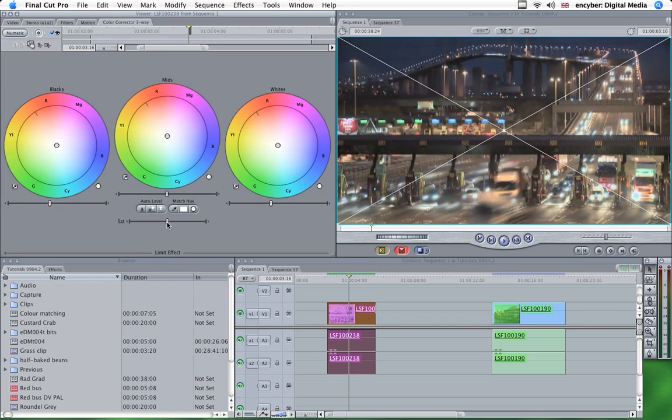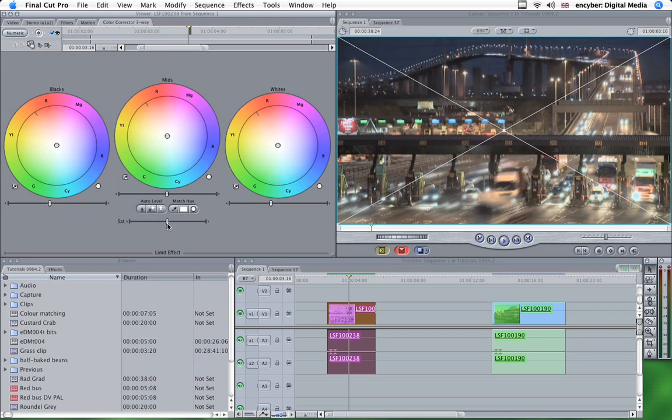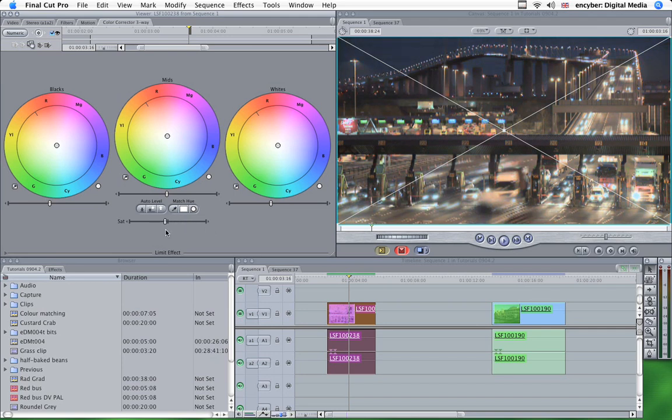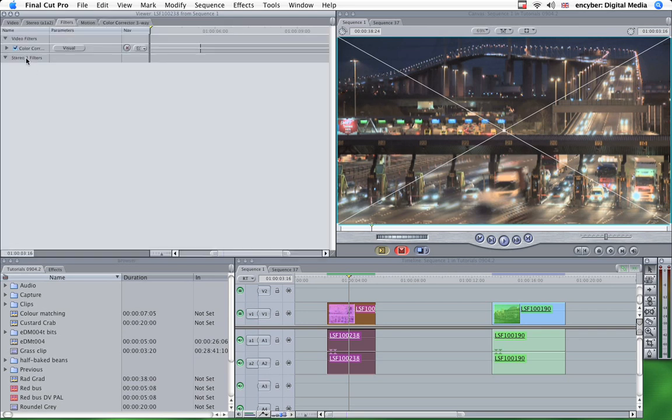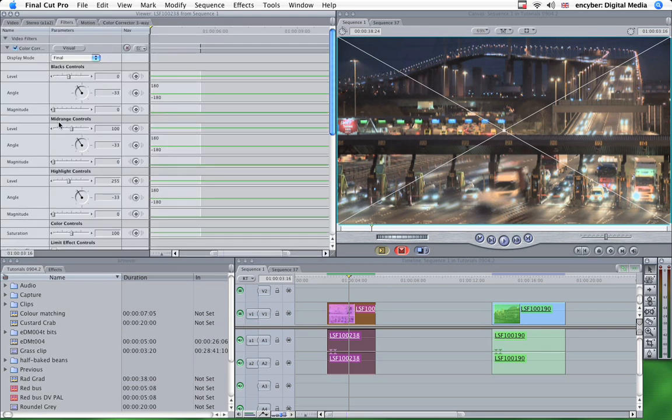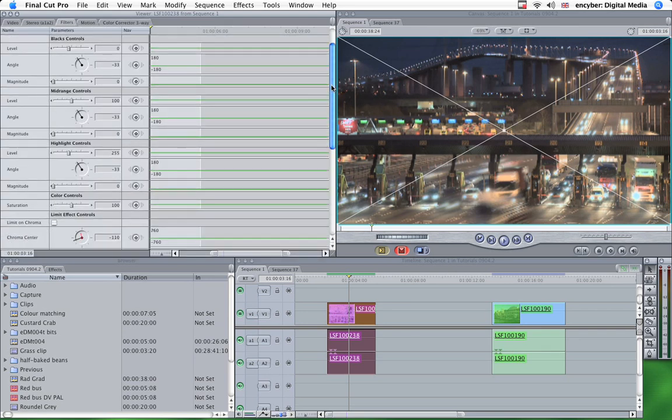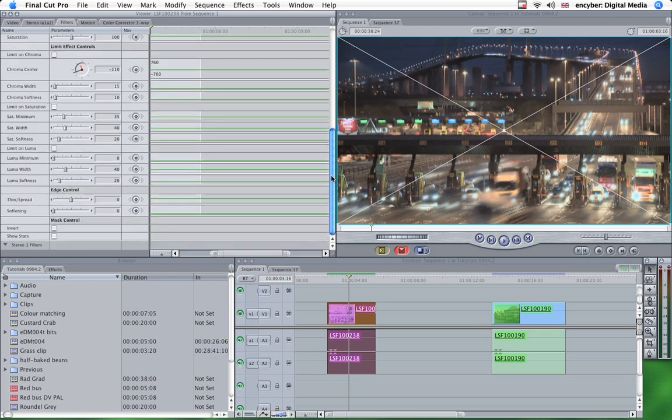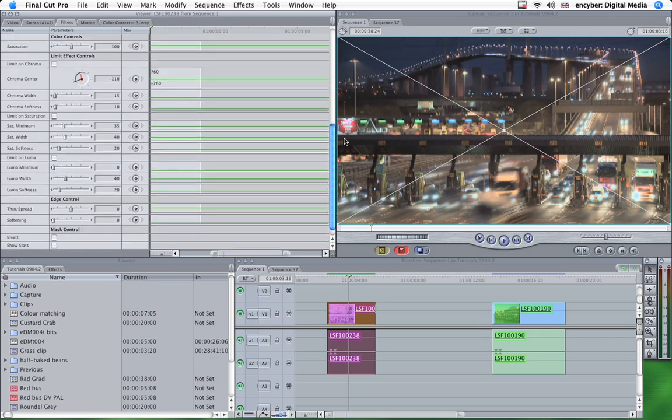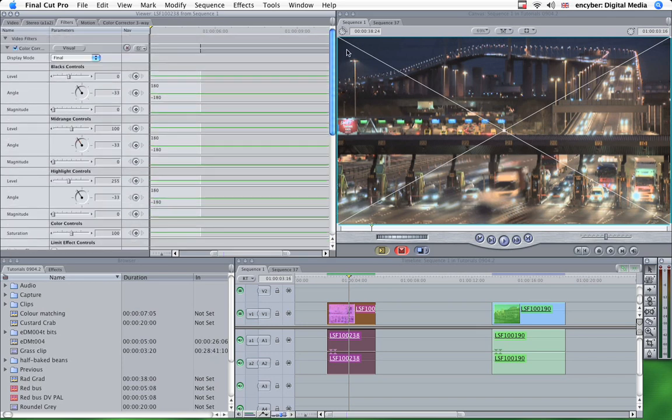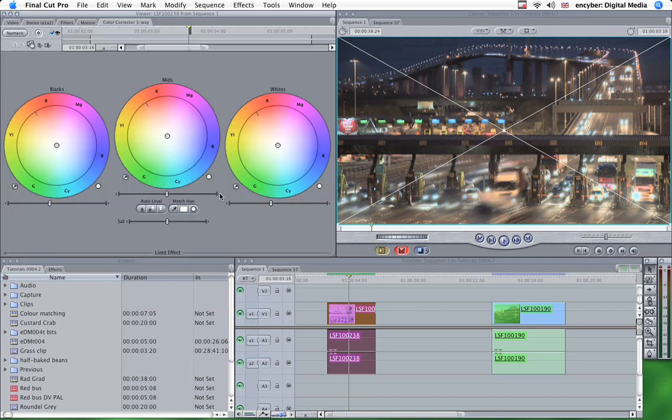Down here is the saturation slider, which you can slide down and desaturate, and push it right up to boost the colours, or anywhere in between. And all these controls are available in a numeric interface here, which is exactly the same tools, just laid out differently. I prefer the visual interface because I find it easier. I'm a visual person rather than a numbers person.